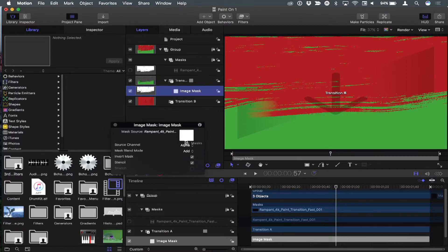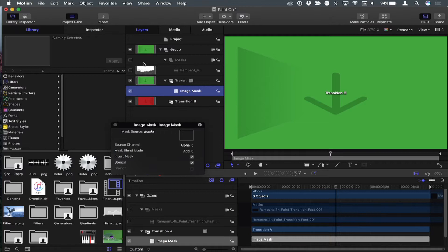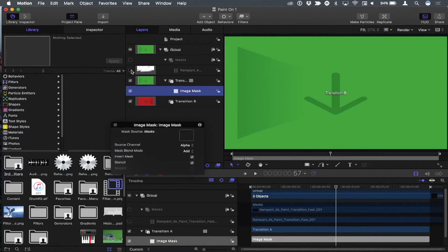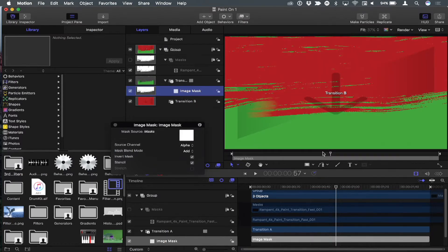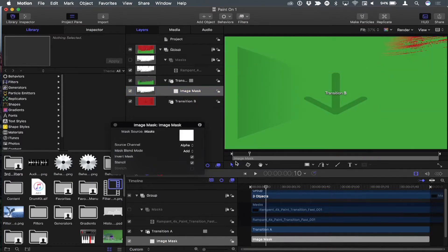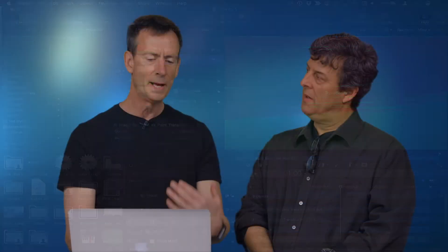And then right now, the image mask that's applied to this transition, the source of it was that file, that Rampant file. But now I'm going to use this Group instead. I'm just going to drag it in the well. I didn't change anything. Now I need to turn on that file in there because the group itself is turned off. So nothing's changed. It's the same thing.